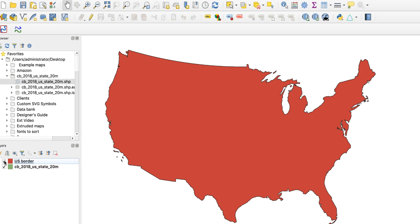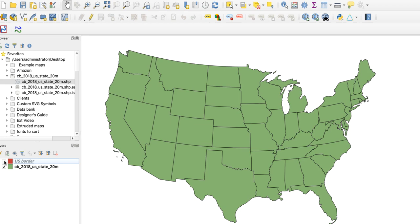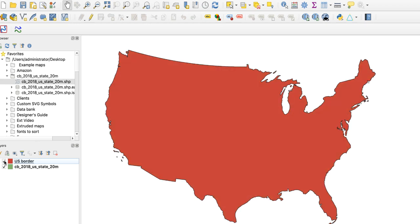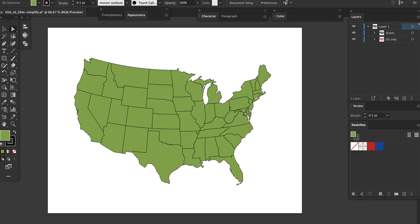Now export this file as an SVG and open it in Illustrator. Here I've done my usual things: renamed the layers, deleted bounding boxes, and saved it as an AI file.